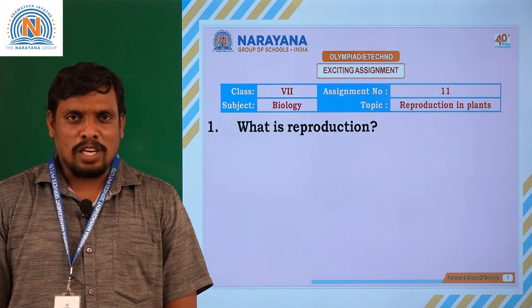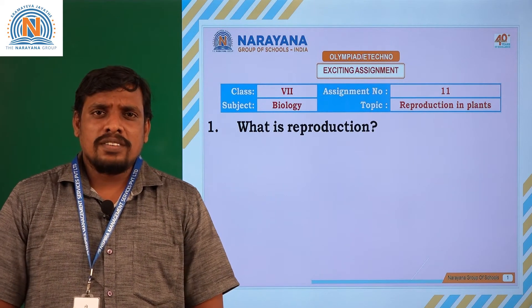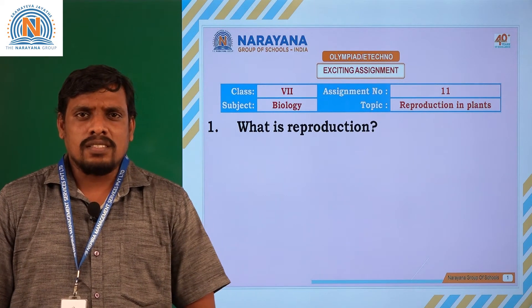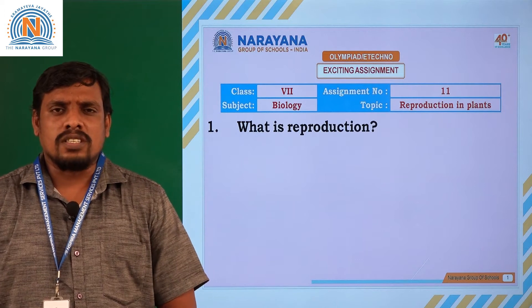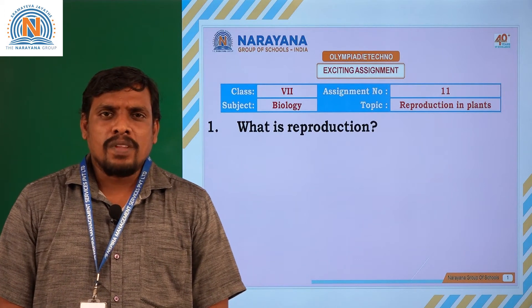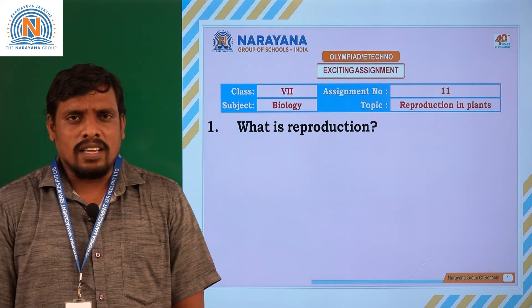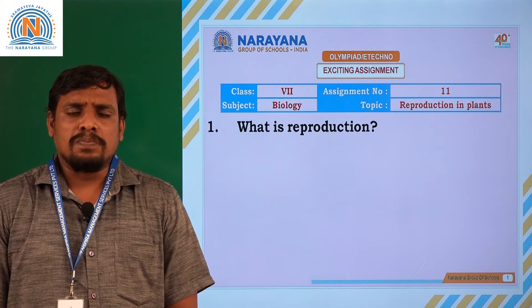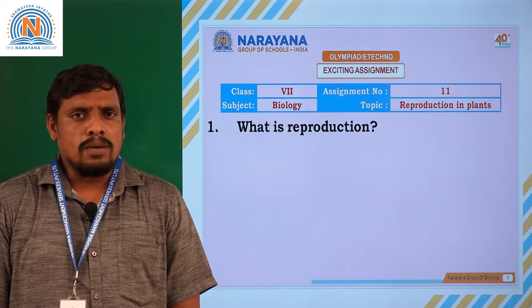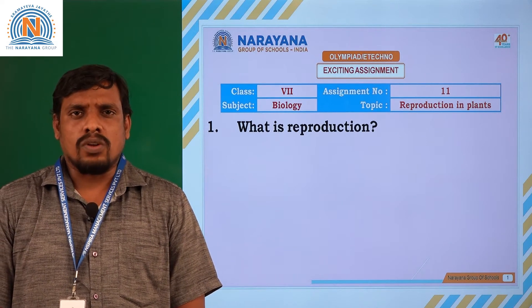Hello students, welcome to the session. In this class, I want to discuss with you an assignment key. Let us see each and every question with the help of examples and solutions.